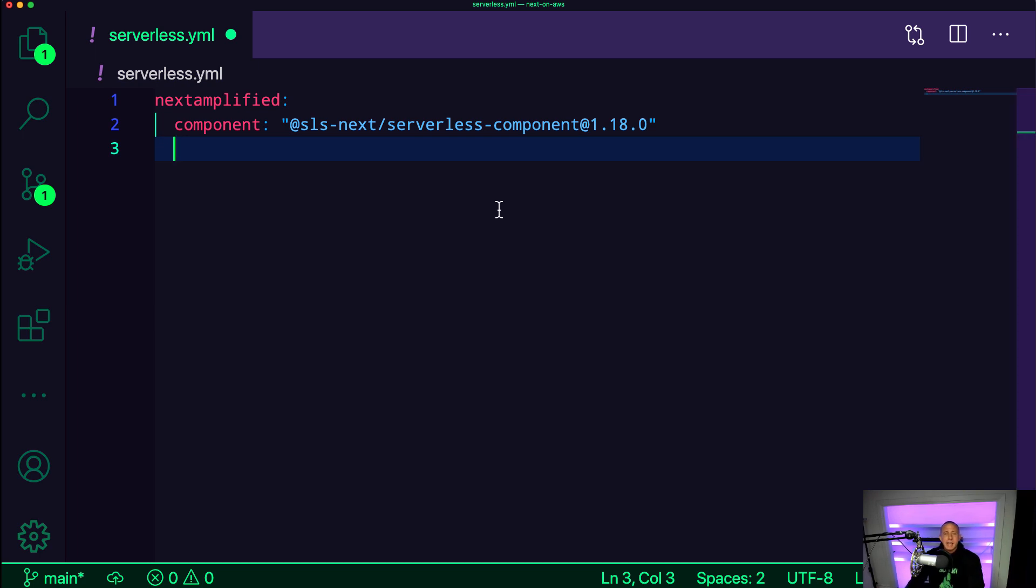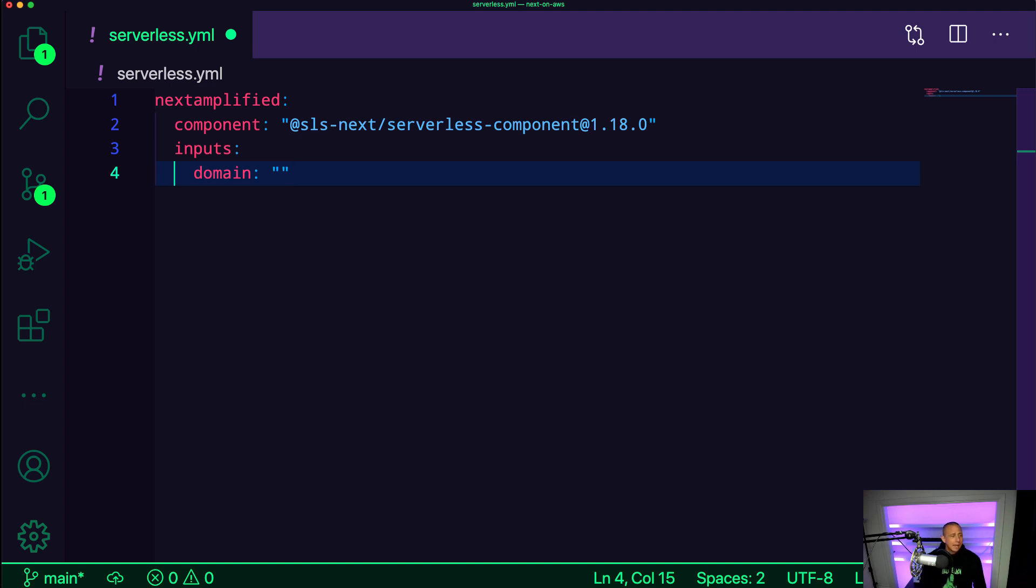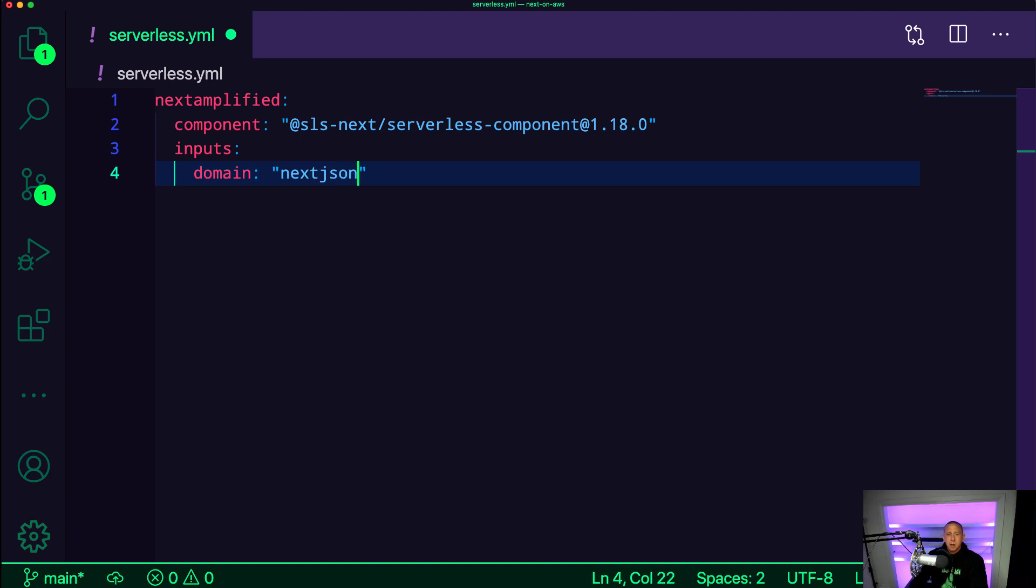Now, to set our own domain name, we need to set an inputs key. And this inputs key is going to have our domain. And then here, we're going to set whatever domain name that we'd like to use. And this should be a domain name that you already own somewhere on some DNS or domain provider. So the URL that I'm going to be using is nextjsonaws.com.